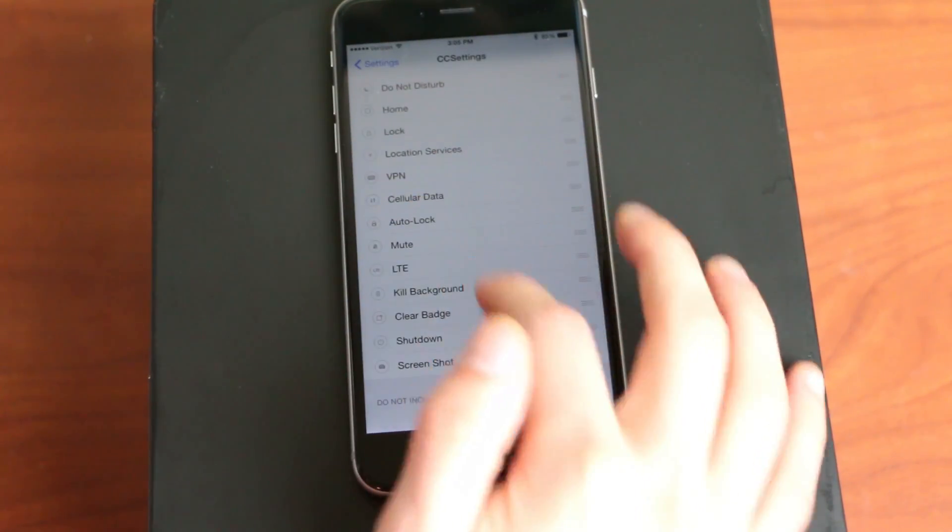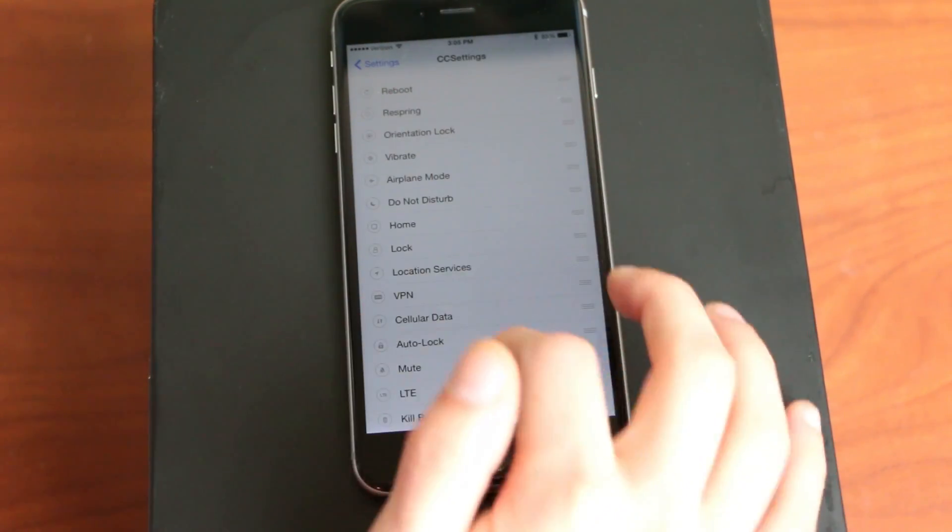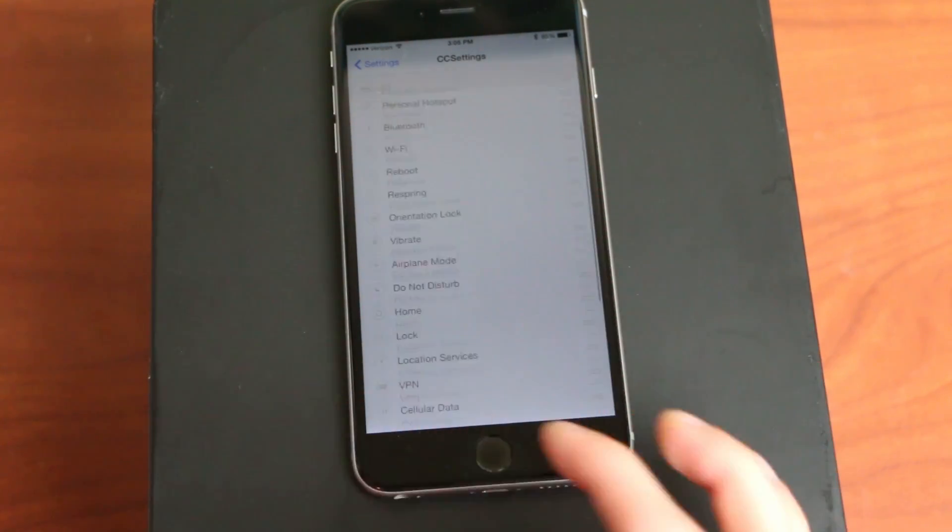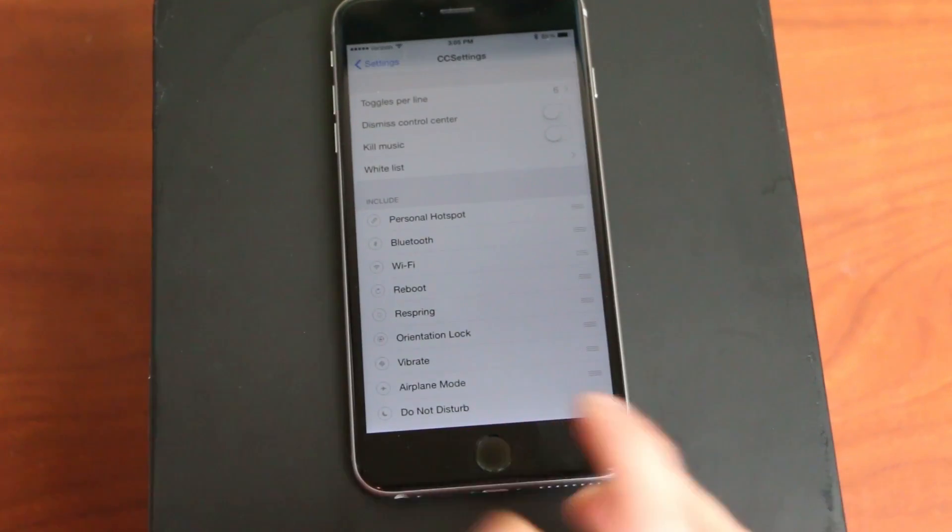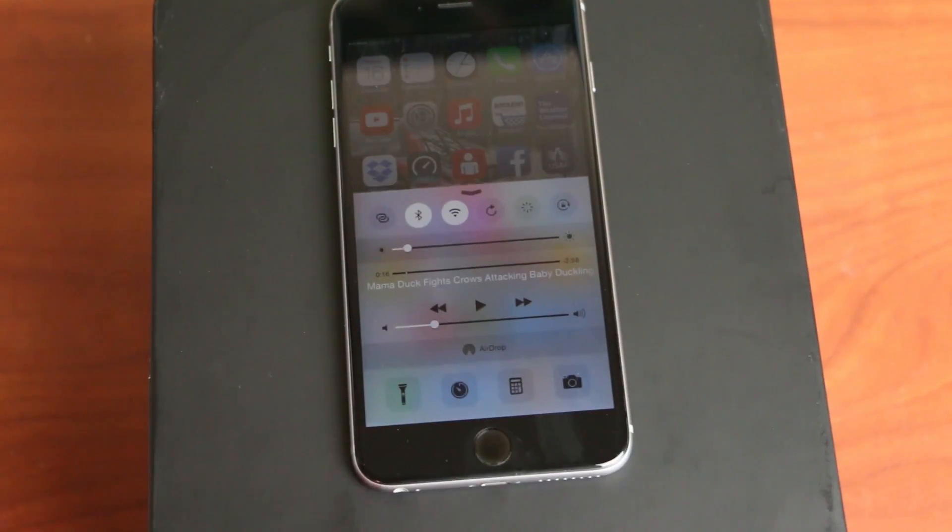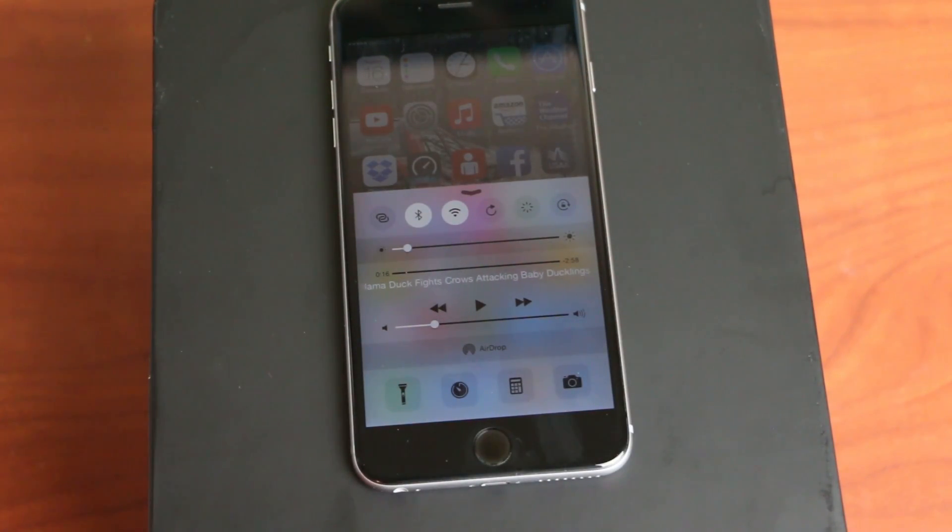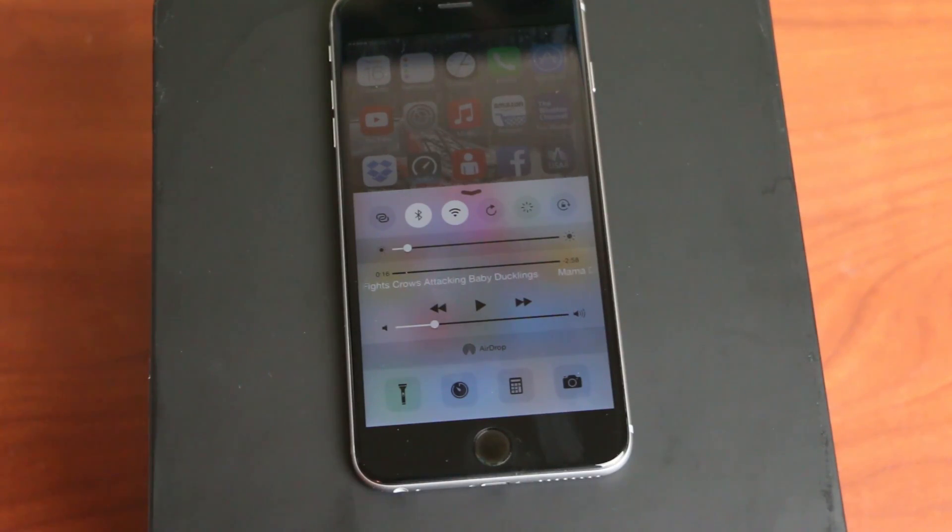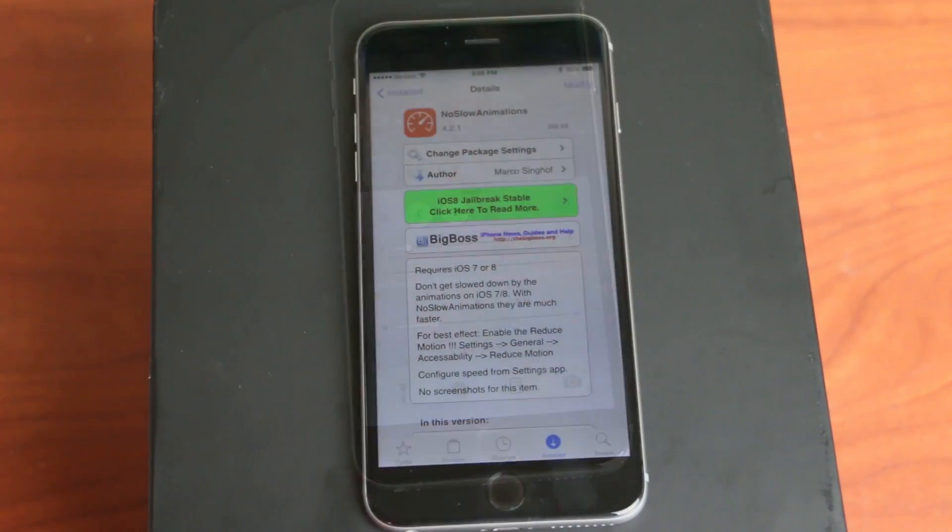There's a bunch of different settings, a bunch of different toggles that you can add. I like it just because it lets you have more customization with iOS 8. So again, that is CC settings for iOS 8. It's in the Big Boss repo, so go check that out.